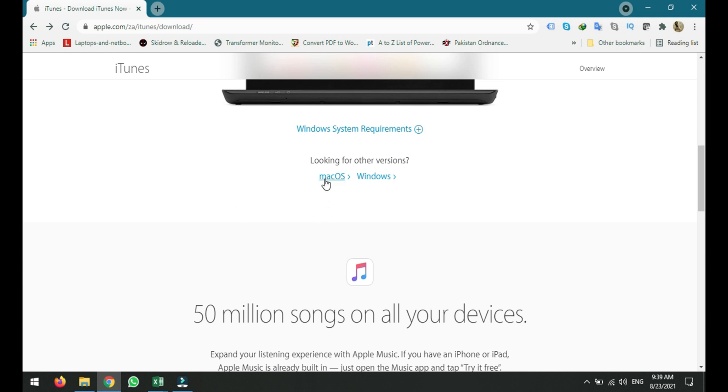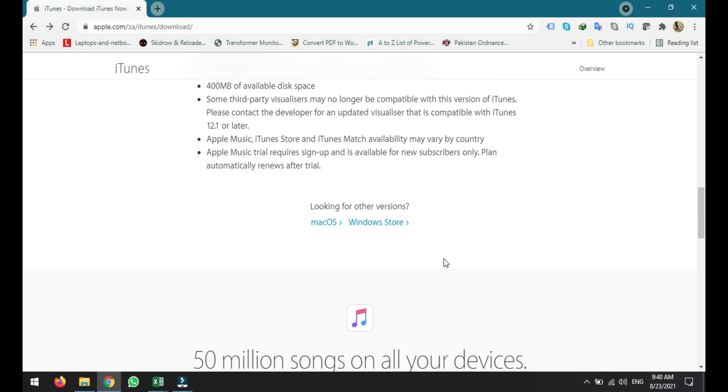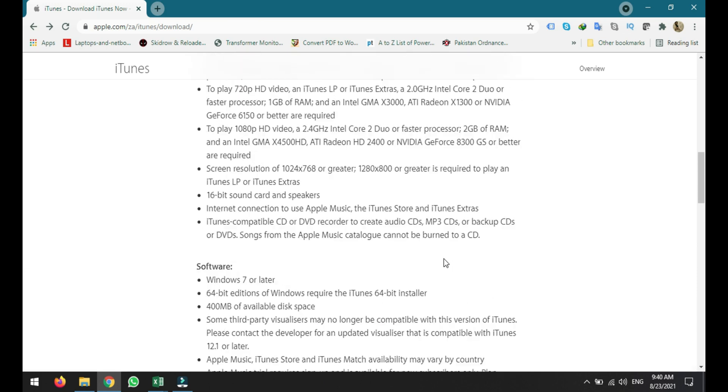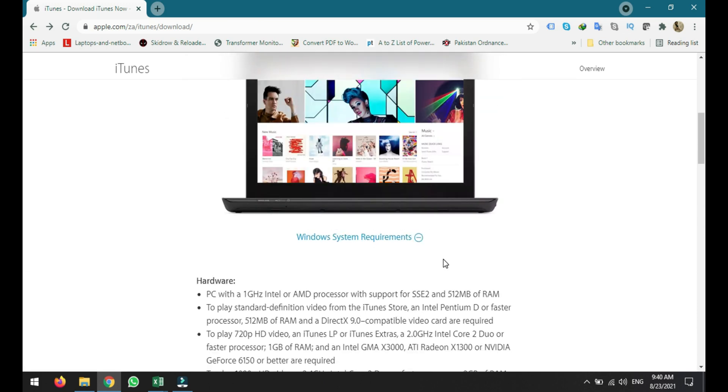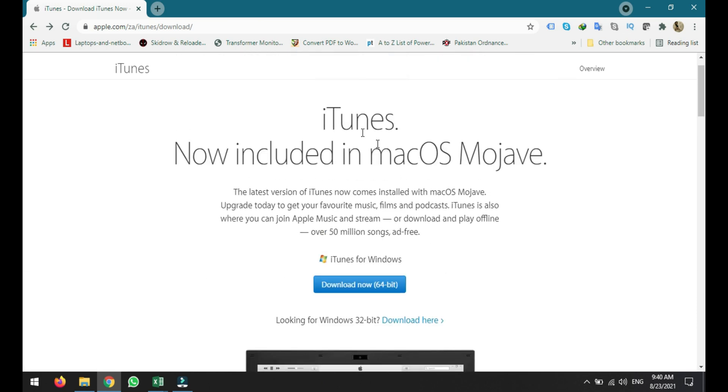If you are using the Windows operating system, just click Windows and you have to scroll up again. And here you will see it will change and you can now download the 64-bit version. And if you are using an older PC, you can also use the 32-bit.